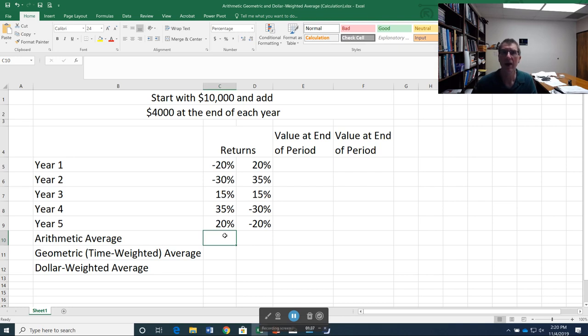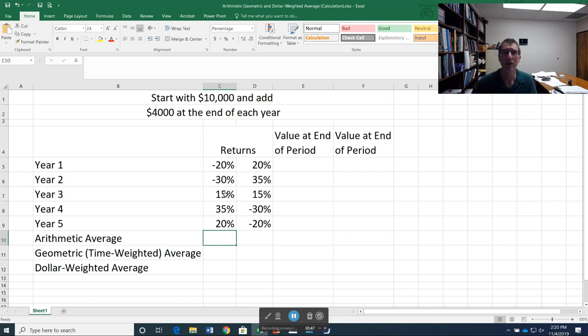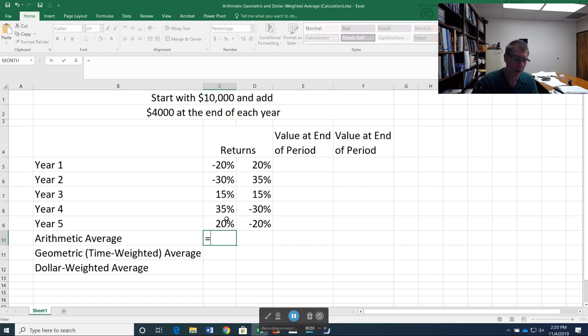Remember the arithmetic average, we just add them up and divide by the number of observations. So I take negative 20, plus a negative 30, plus a 15, plus a 35, plus 20. There are five years, so I divide by five.